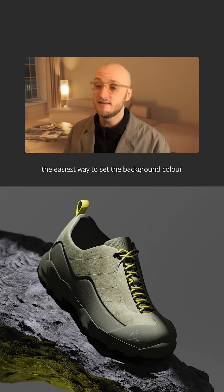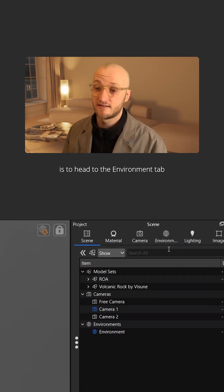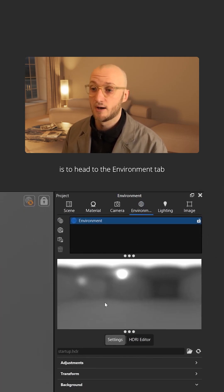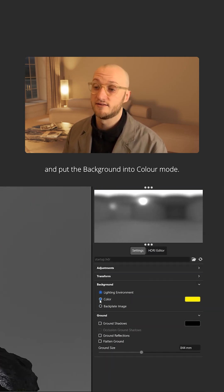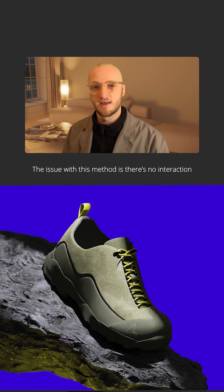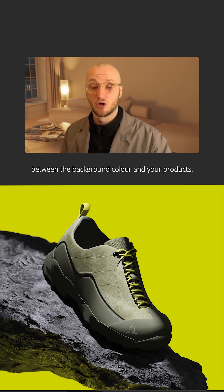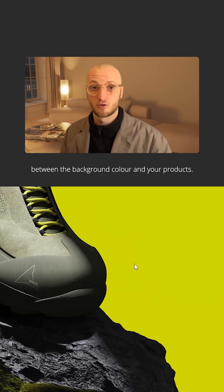If you've just picked up Keyshot, the easiest way to set the background color is to head to the environment tab and put the background into color mode. The issue with this method is there's no interaction between the background color and your products.